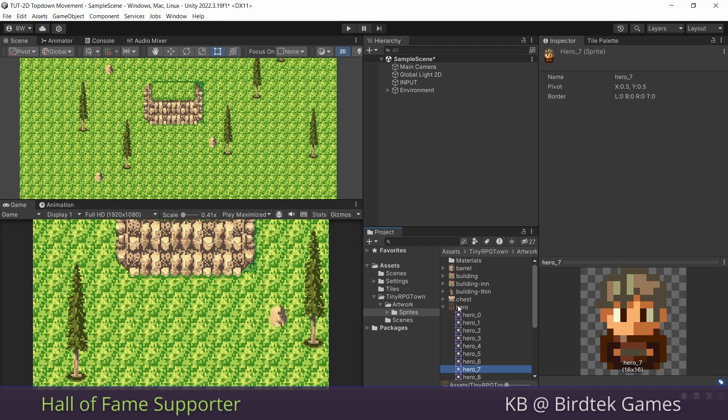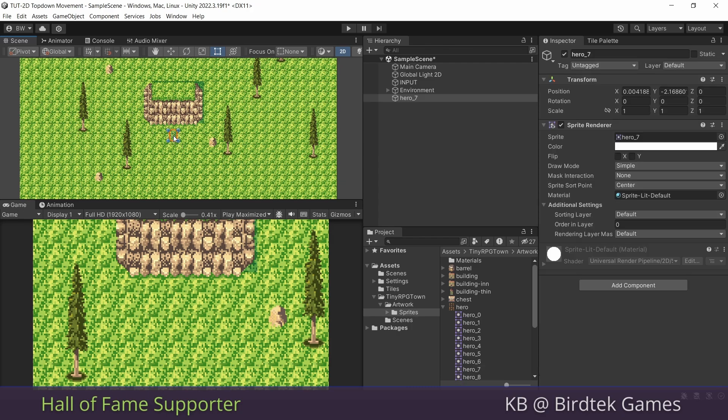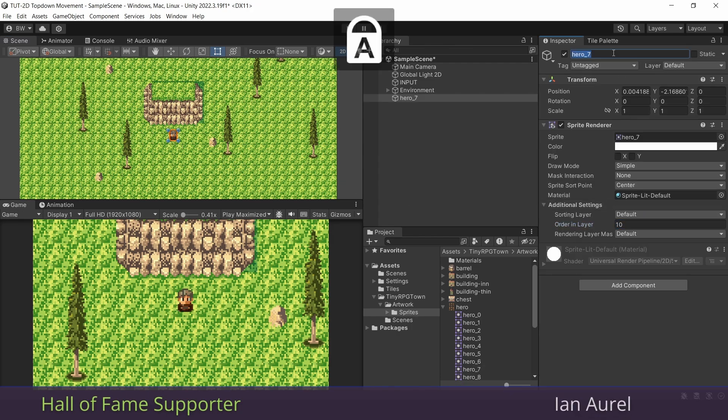Okay, so for now, to bring him into our scene, I'm just going to drag in this one for now, and change his order in layer to something greater than zero. And I'm going to rename him to player.